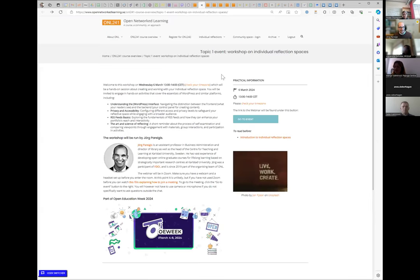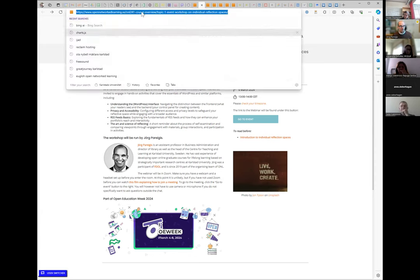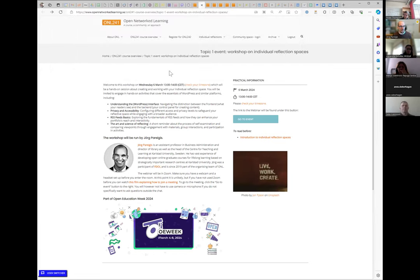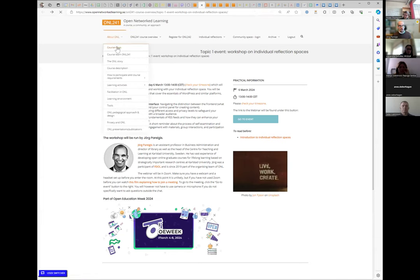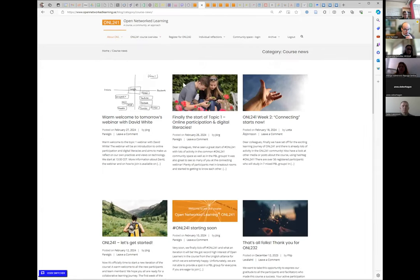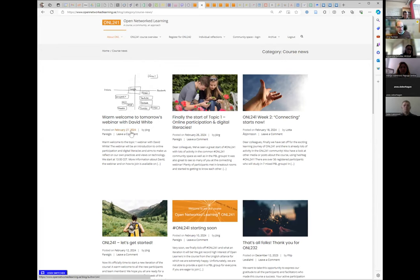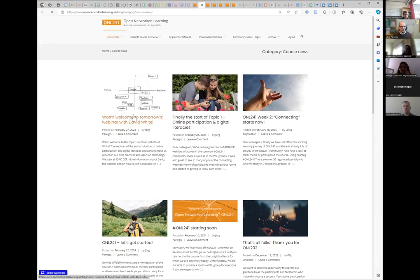A page is a more static kind of content with a particular type of URL. In comparison, look at the course news on Open Network Learning — here you have a list of all different posts. They have categories, are tagged with the date and author, have a featured image, a heading, and an introduction text — what in Swedish we call 'ingress'.